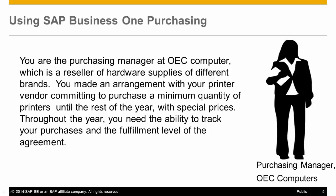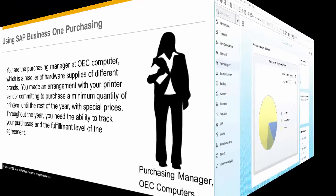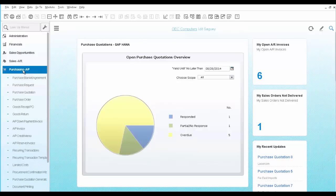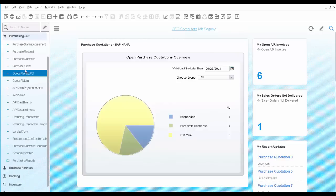Throughout the year, you need the ability to track your purchases and the fulfillment level of the agreement. You start by opening the Blanket Agreement document under Purchasing.